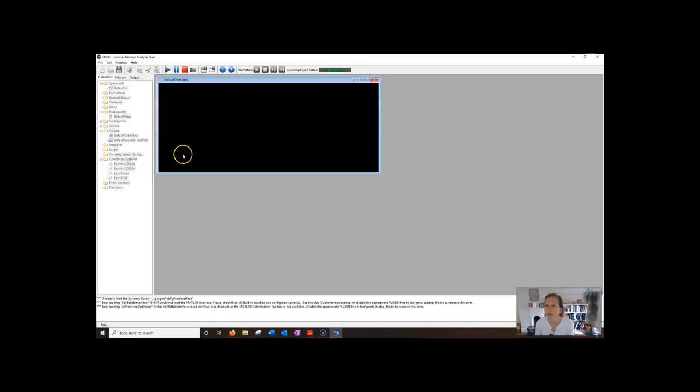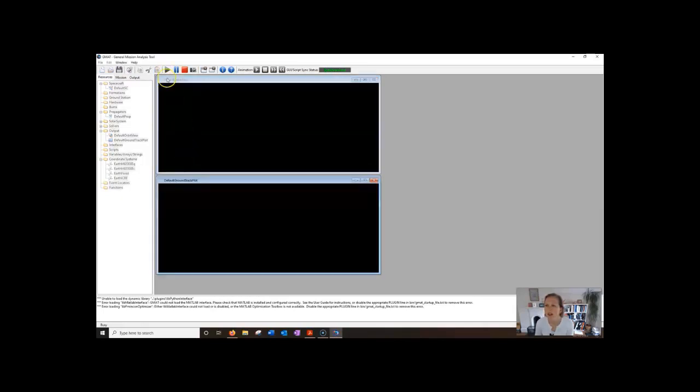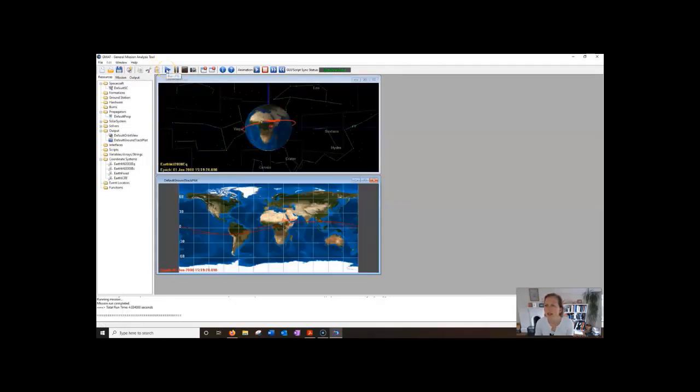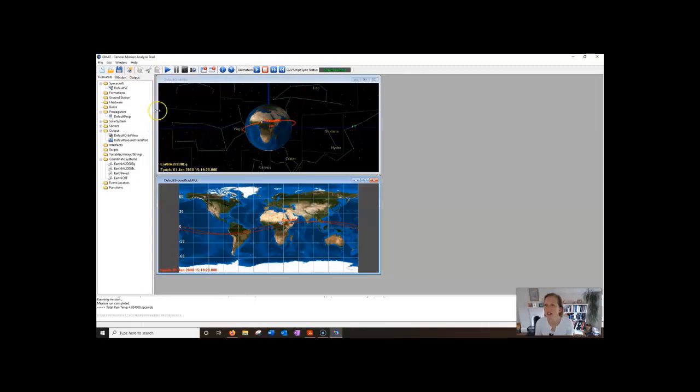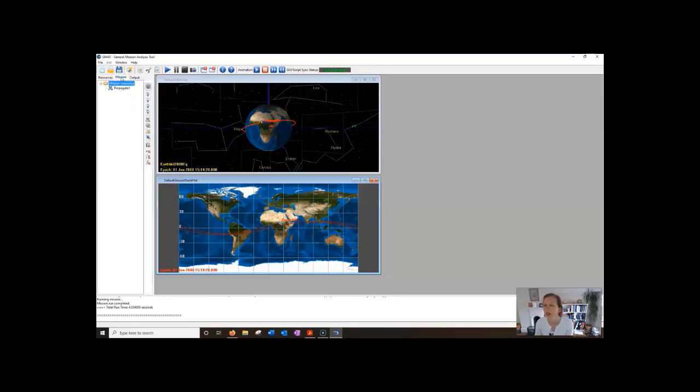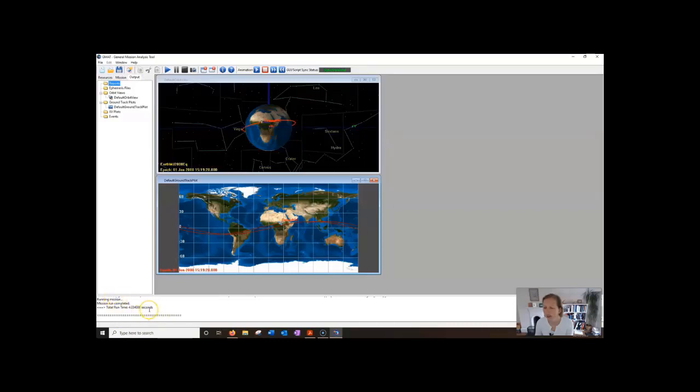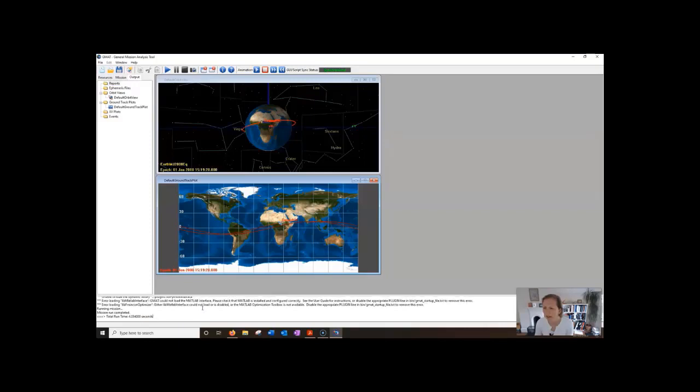So what we're going to do is just press the run button, that's this one here, and it's going to run the default mission. This is just something to get you started and you can see here we've got three tabs. We've got a tab which is called resources, we're going to have a look at these in a minute, one called mission and one called outputs. At the bottom we have some messages from GMAT which is useful and it'll often say mission run complete.